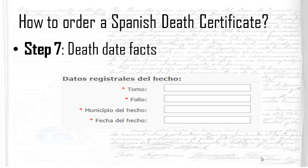The last compulsory field is the date of death — 'fecha del hecho' — which must be entered in the format DD/MM/YYYY: for example, 01/01/1901 if your ancestor died on January 1st, 1901. As mentioned before, if you don't know the exact date, simply enter 01/01/ followed by the year you believe the person died.